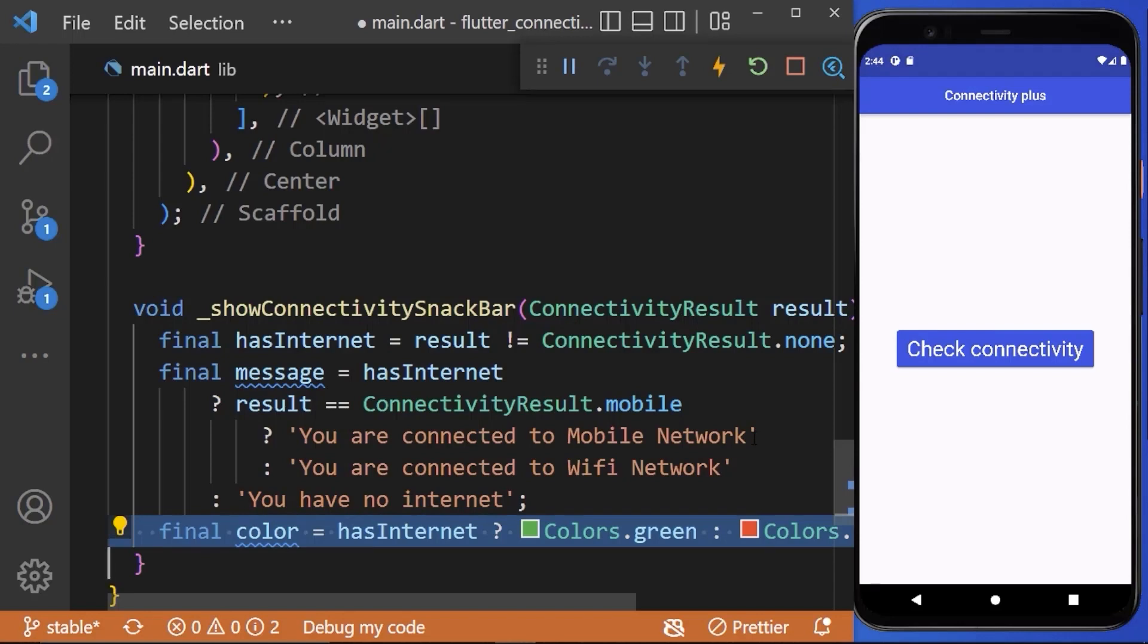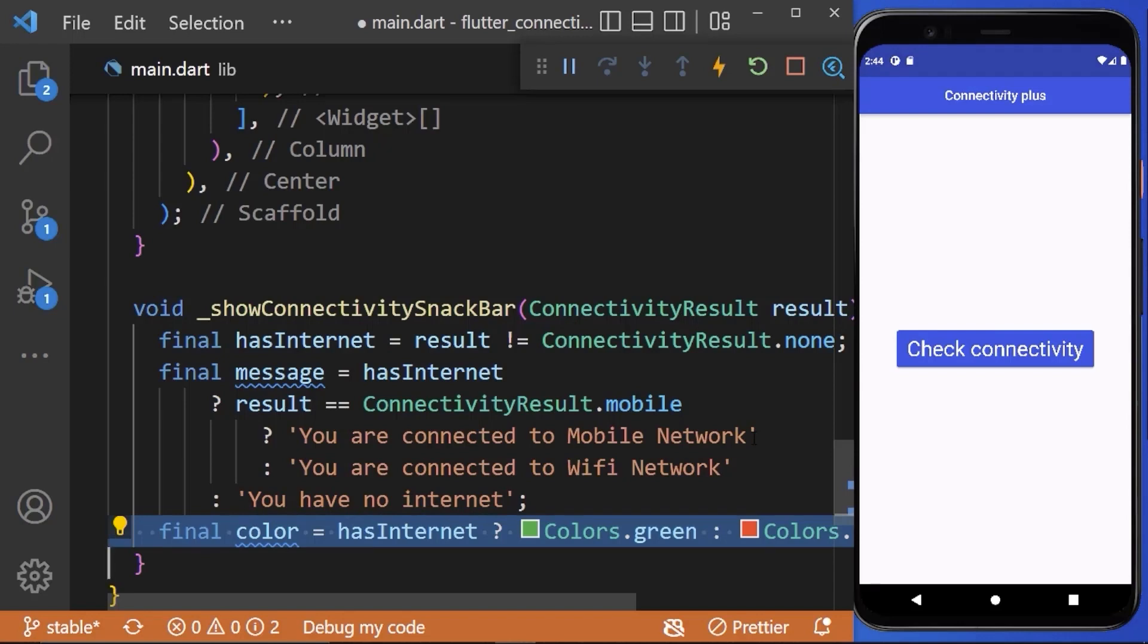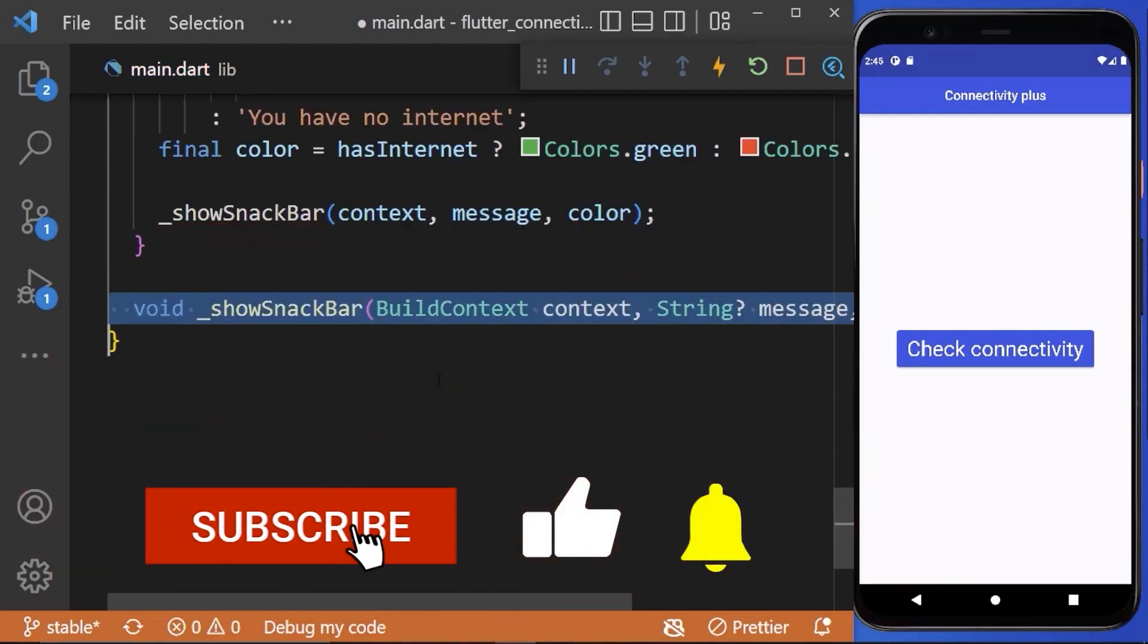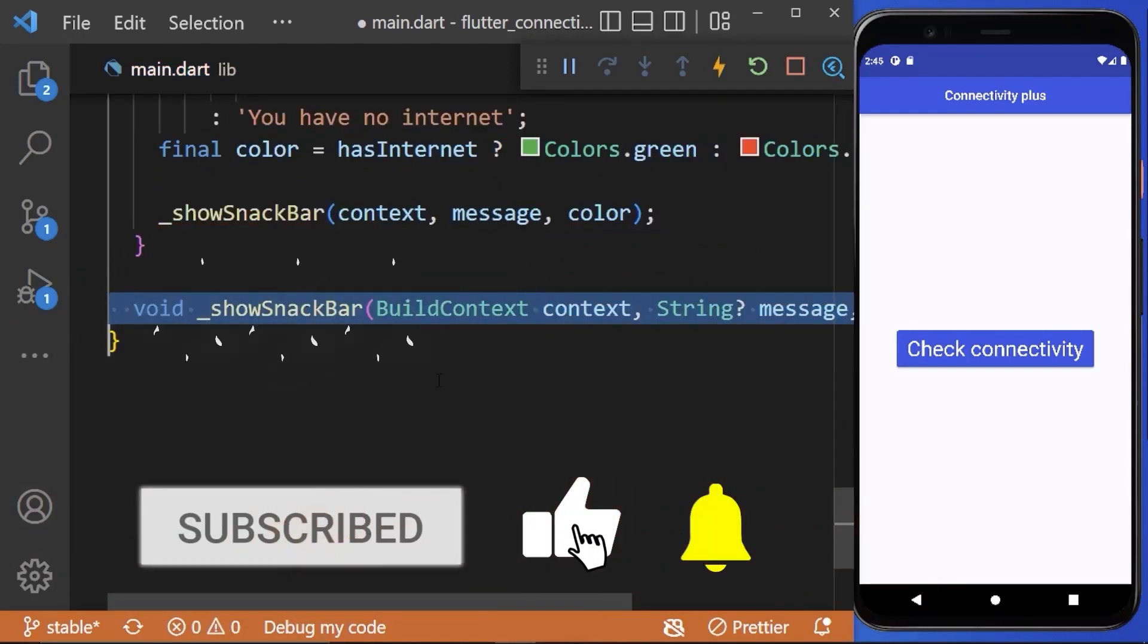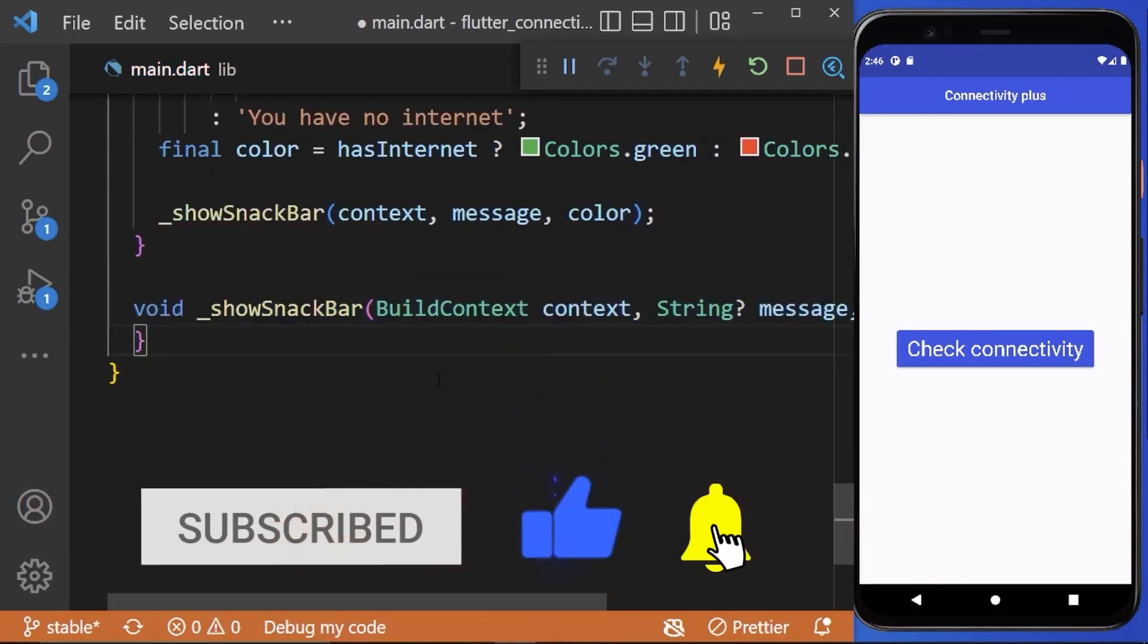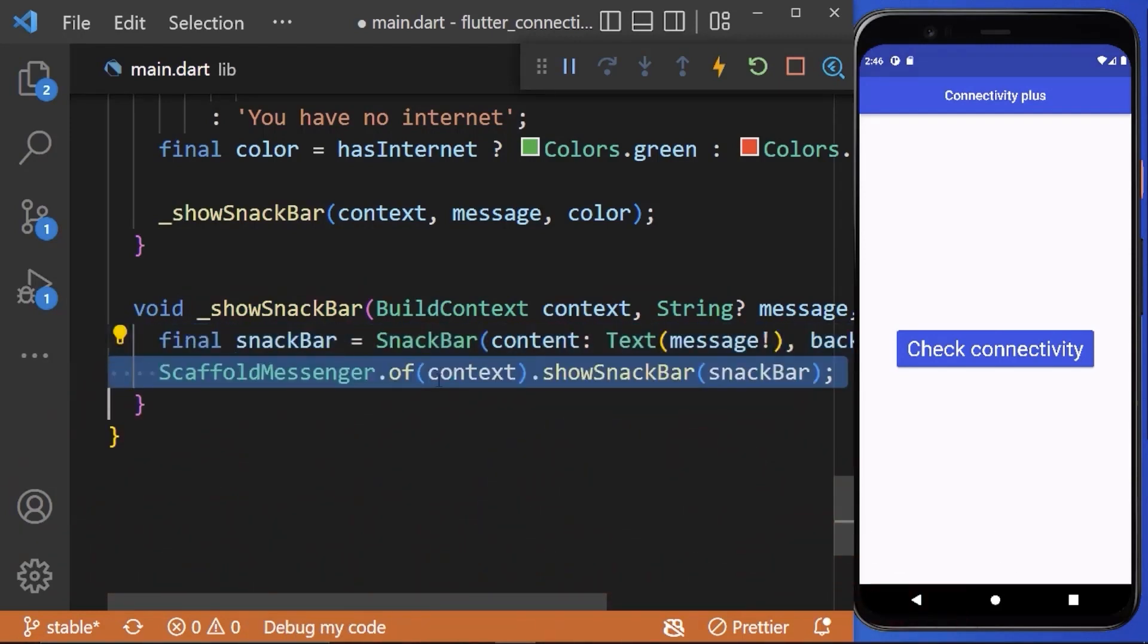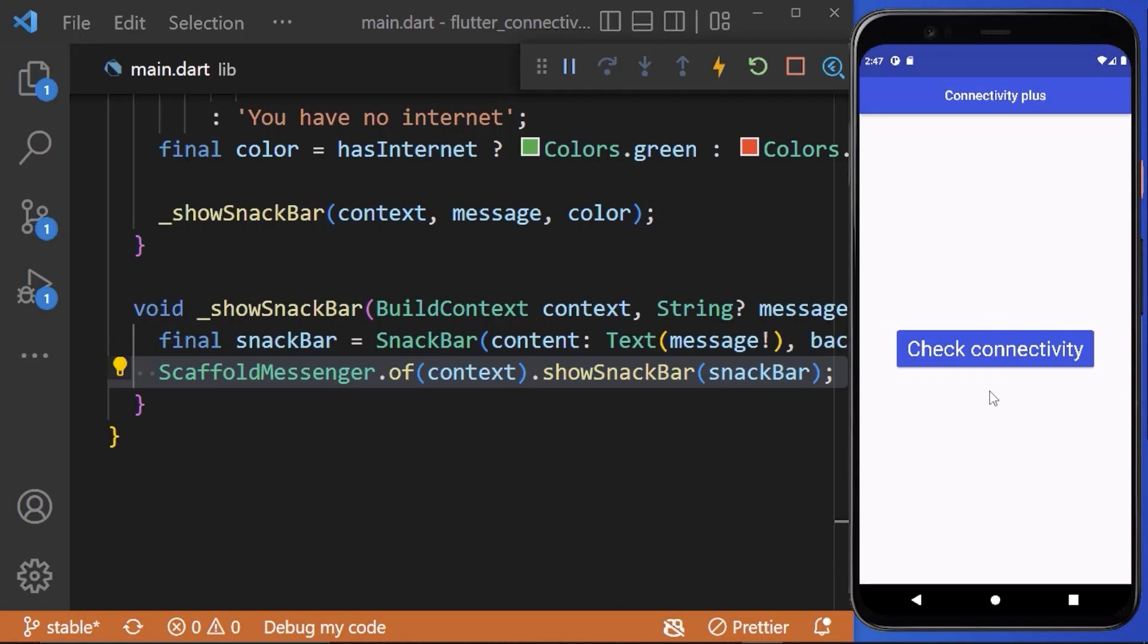And finally we need to create a show snack bar method which we are calling from here. Therefore, create a show snack bar method and inside this we need to create a snack bar and then call the snack bar method to show the snack bar. Now you can see on clicking the check connectivity button we are getting the connectivity status here.